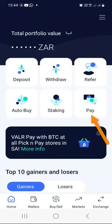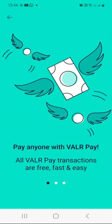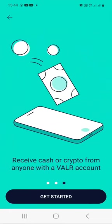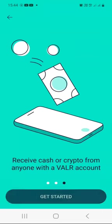We have the Pay button — you can actually pay anyone with Valar Pay. All Valar Pay transactions are free, fast, and easy. If you swipe, you can see that you can even send cash or crypto to anyone with a mobile number or email address. You can also receive cash or crypto from anyone else who is also using a Valar account. Once ready, click on 'Get Started' to send and receive crypto or fiat through Valar.